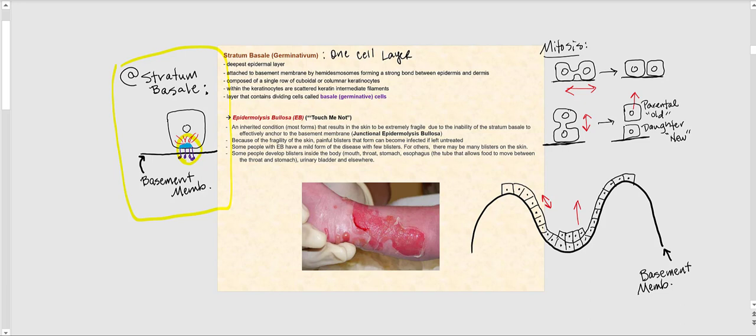The stratum basale consists of a single row — one cell layer — of cuboidal or columnar keratinocytes. Cuboidal means they look like a square or box-like cell, though occasionally they may appear tall or column-shaped. It's one cell layer of cuboidal or columnar keratinocytes. Looking into the cytoplasm, we start to see scattered keratin intermediate filaments.